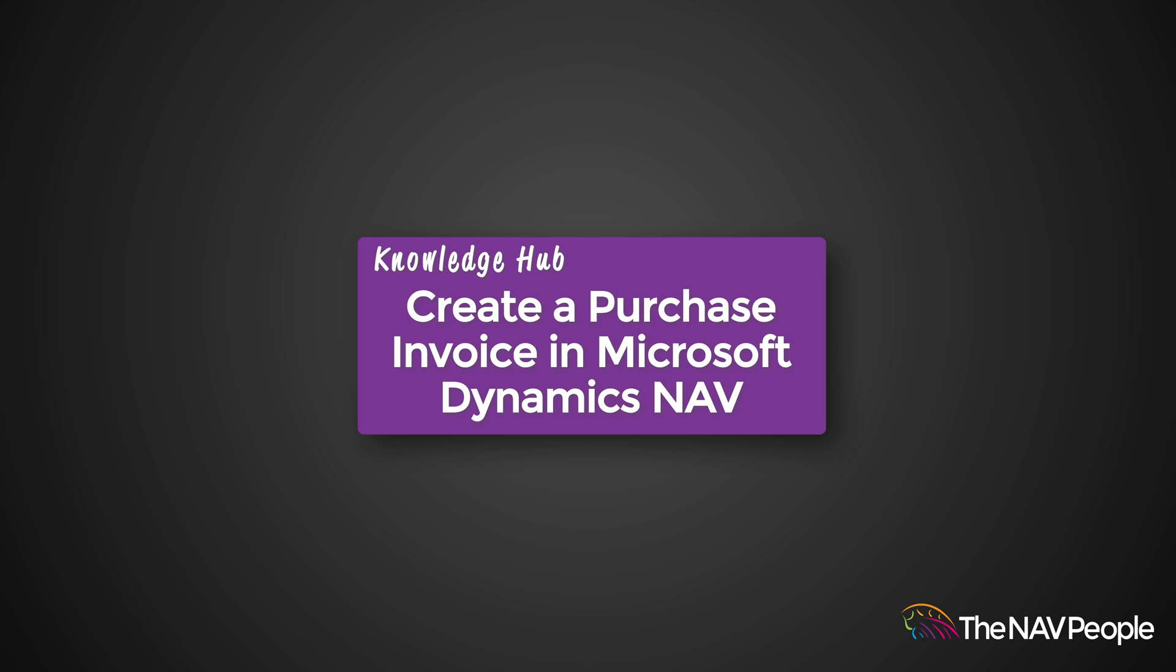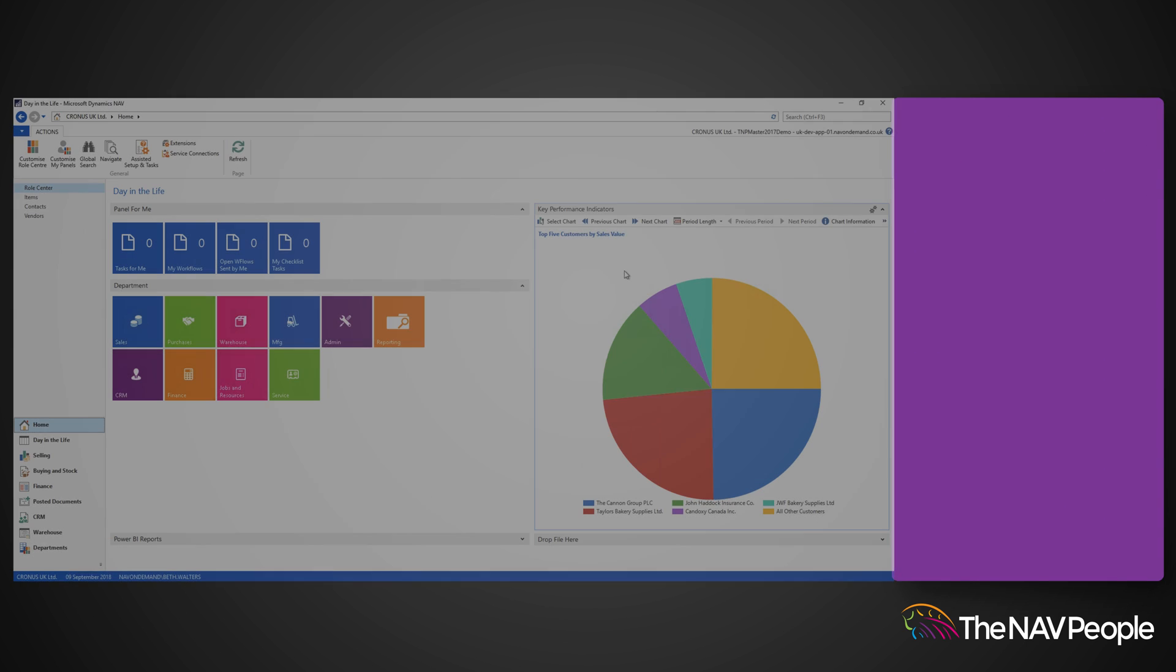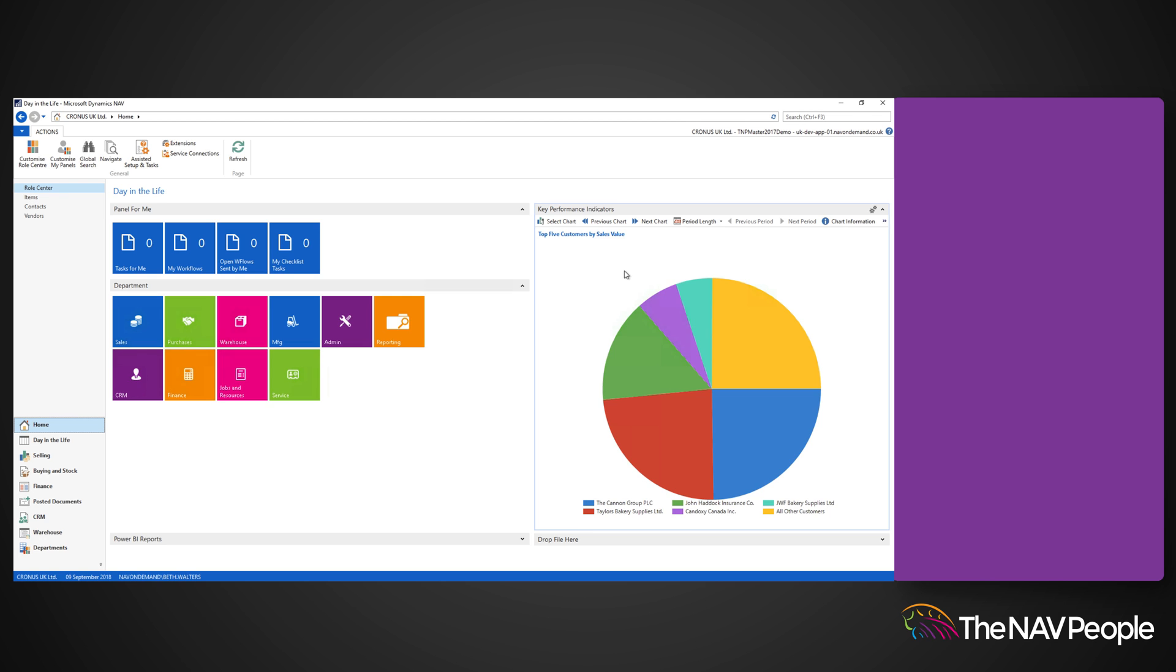Welcome to the NAV People's Knowledge Hub. In this video, we will give you a quick demonstration on how to create a purchase invoice.